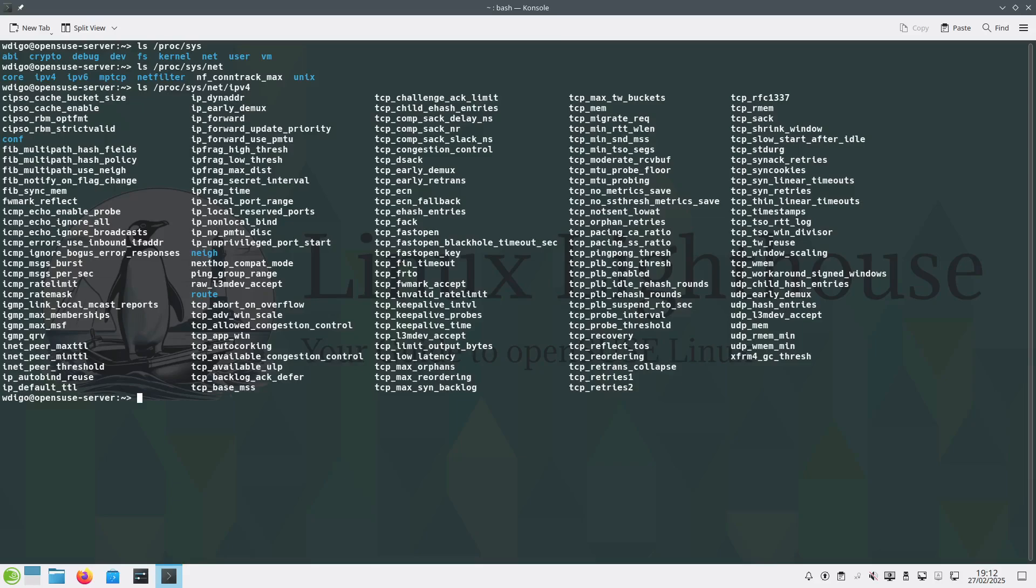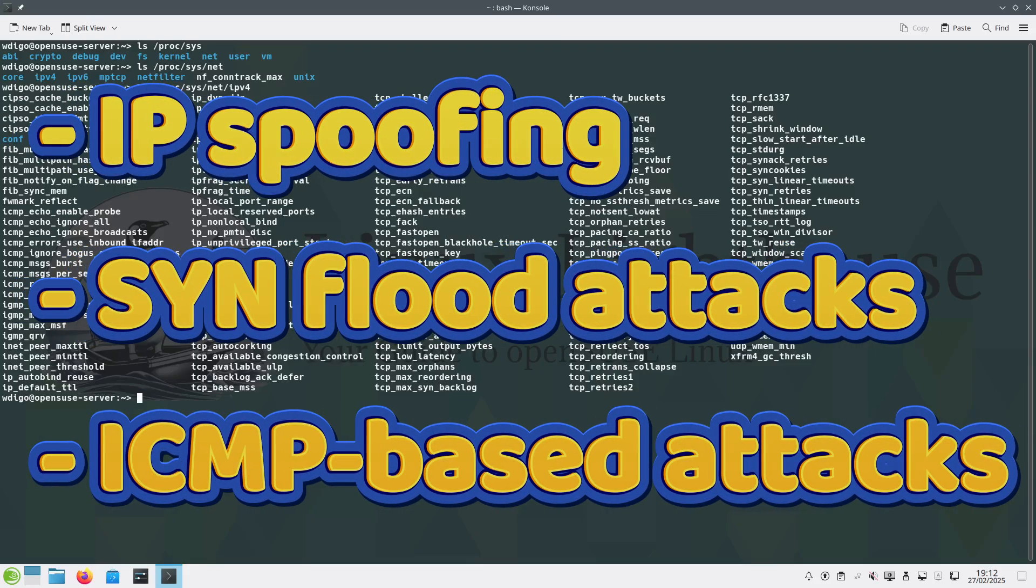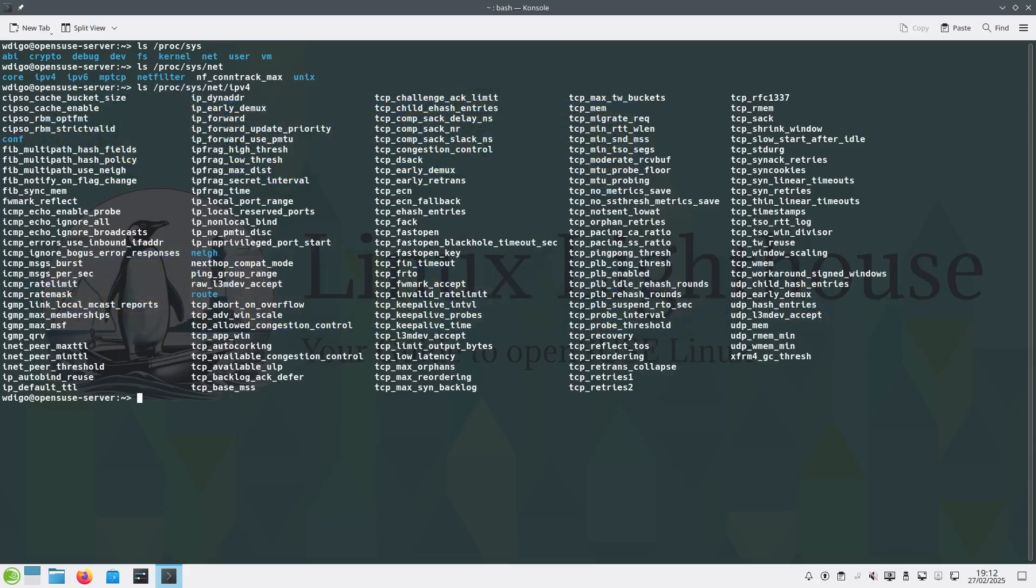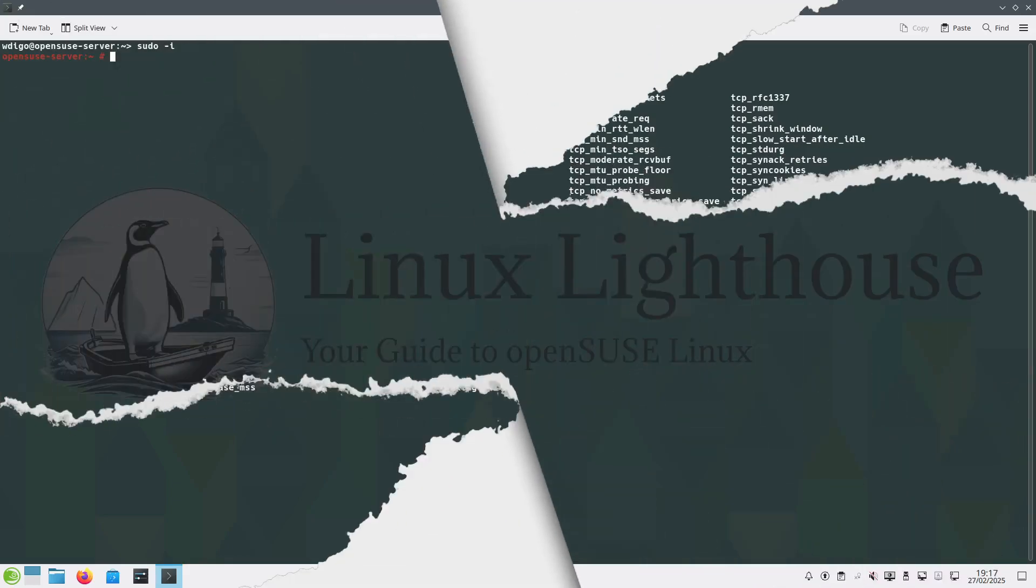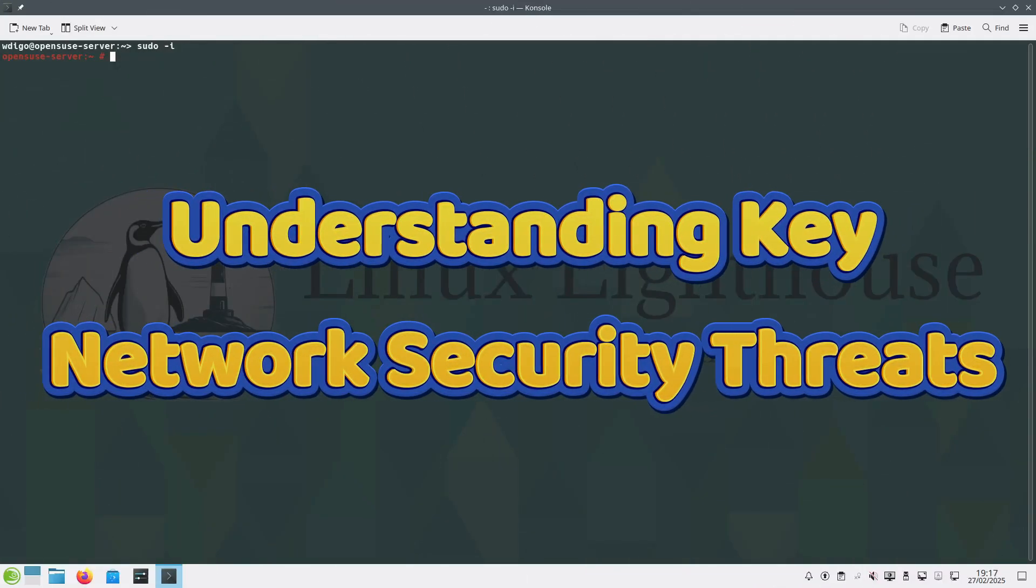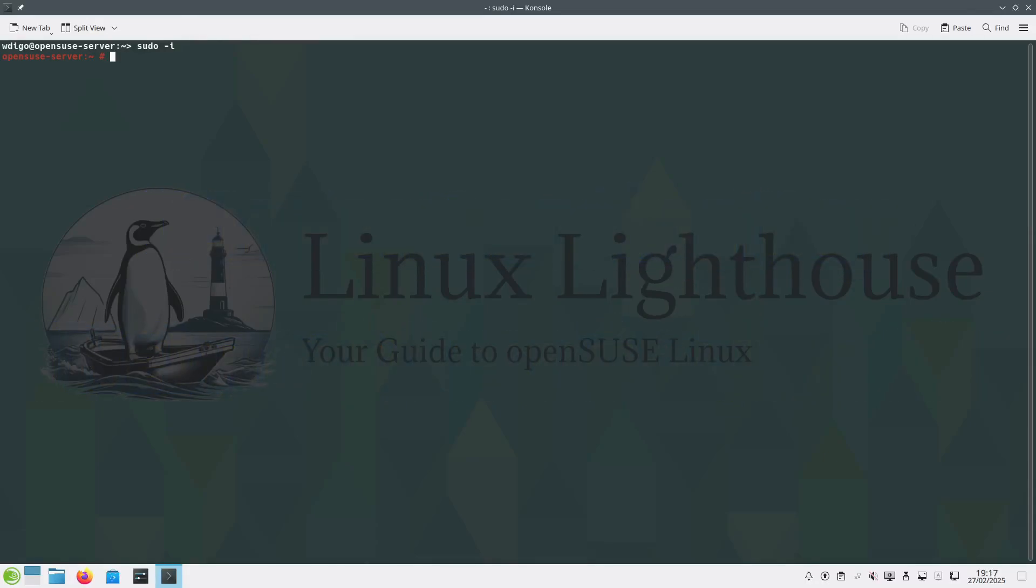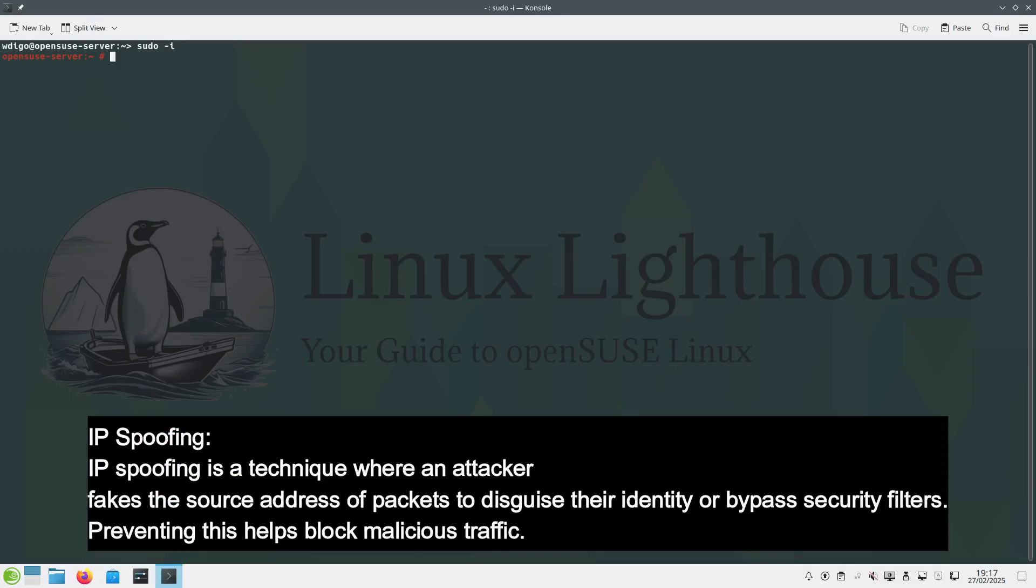By tweaking these settings, you can protect your system from IP spoofing, SYN flood attacks, ICMP-based attacks, and more. Before making changes, let's briefly discuss the key threats we are protecting against. One: IP spoofing.